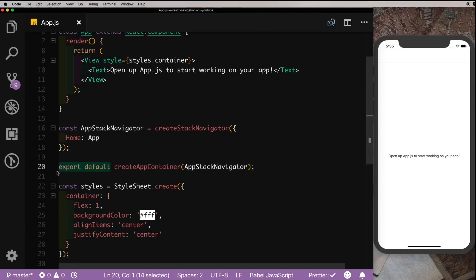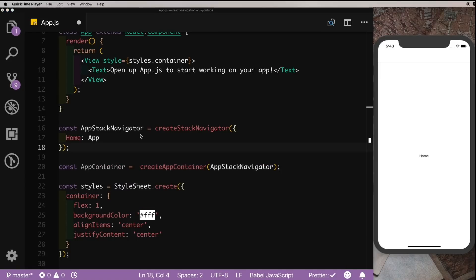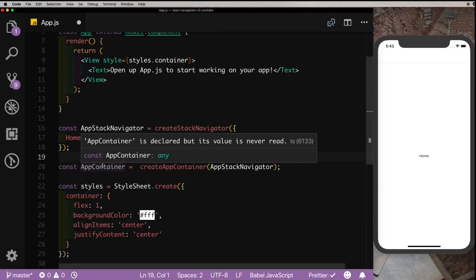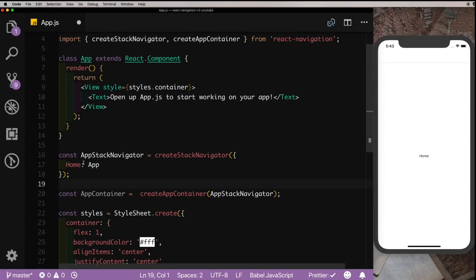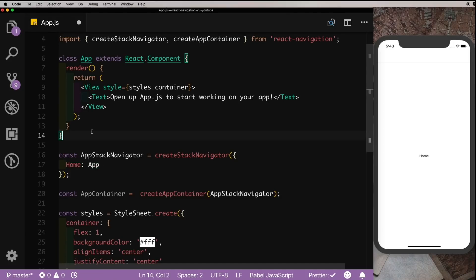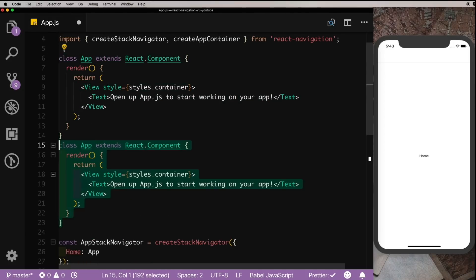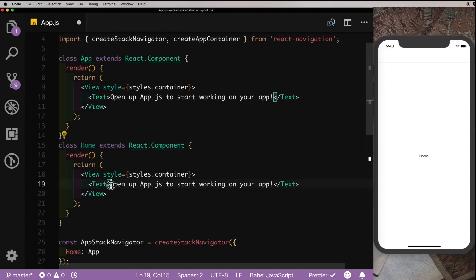Instead of directly exporting this, you could also store that in another variable. Let's call it AppContainer. And let's create another class for Home and we'll pass this AppContainer into our class that we export. So let's first create another class so that we can point that to the Home class. I'm just going to duplicate this App class, rename that to Home, also just change this text out quickly.